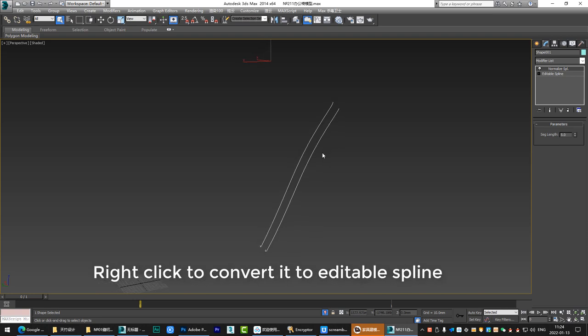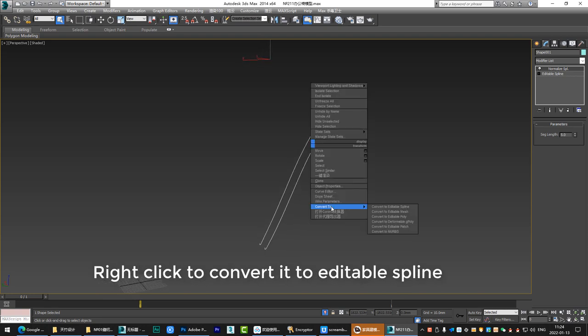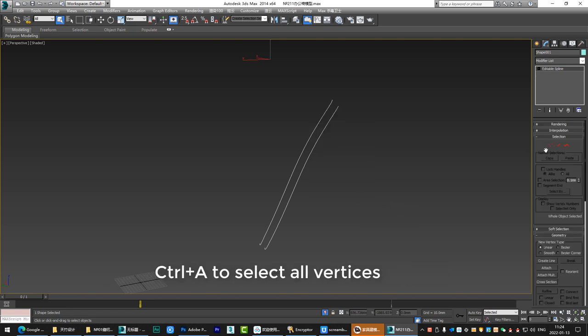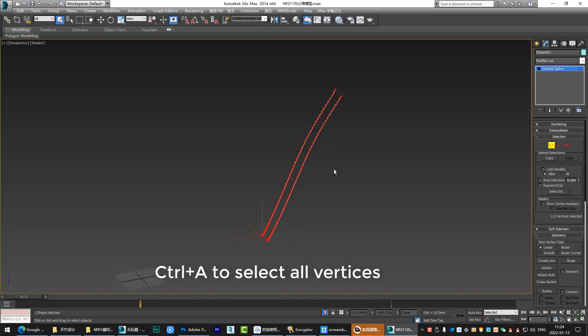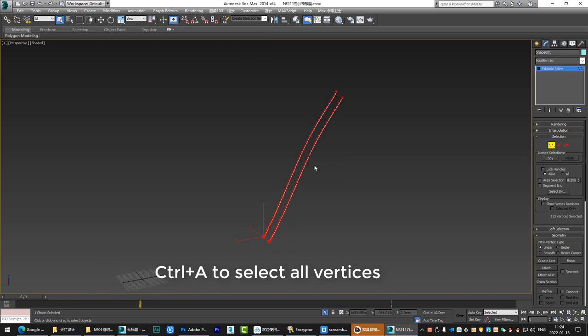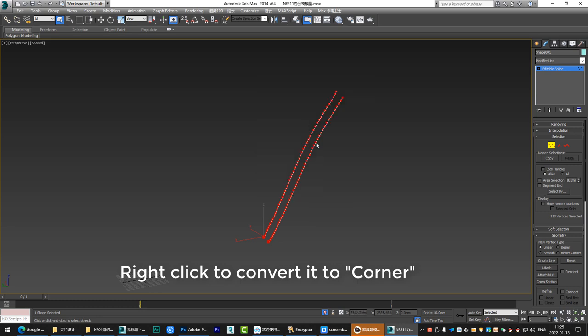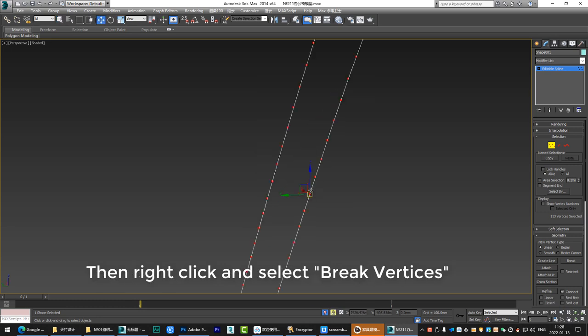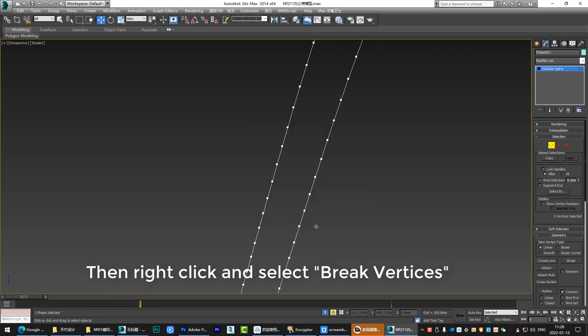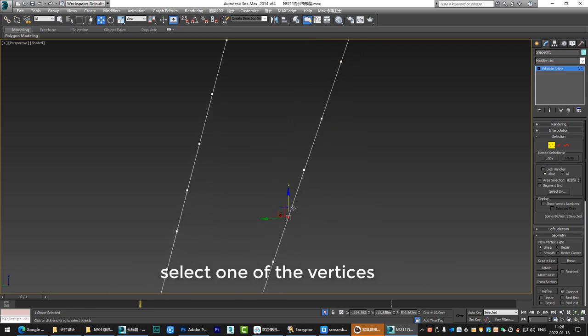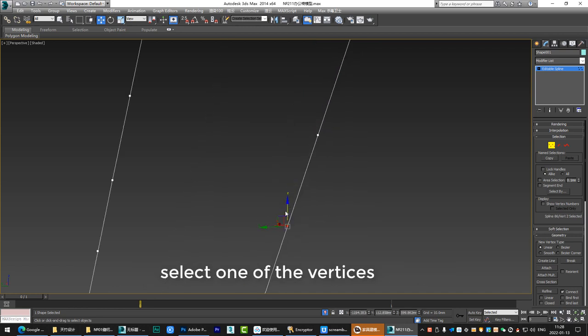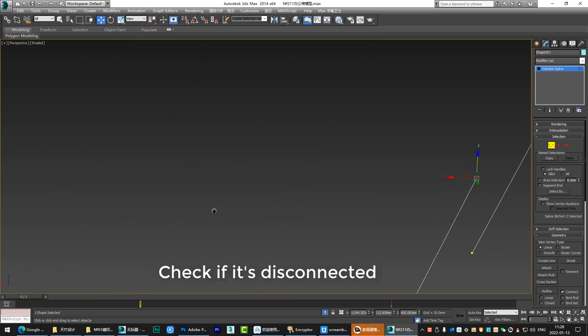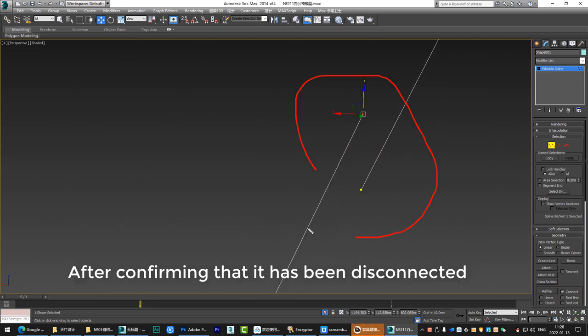Right click to convert it to editable spline. Right click to convert it to corner. Then right click and select break vertices. Select one of the vertices, move out a little bit. Check if it's disconnected. After confirming that it has been disconnected.